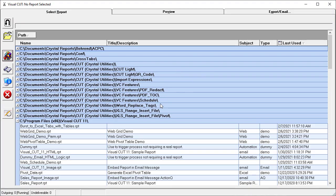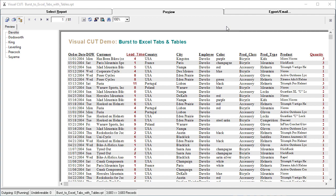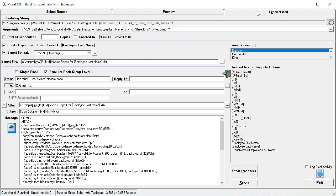So let's switch over to Visual Cut and run this report. In the Export Email tab, we can see that Visual Cut recognized the fields and formulas that we placed in group header level 1.